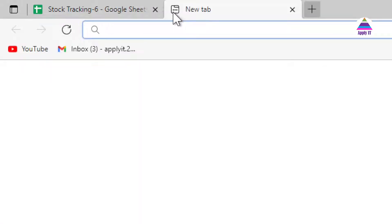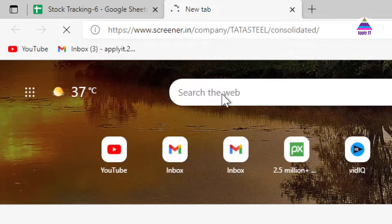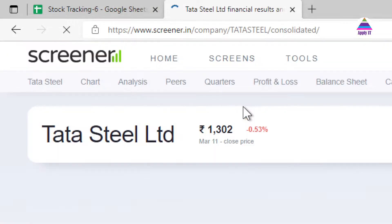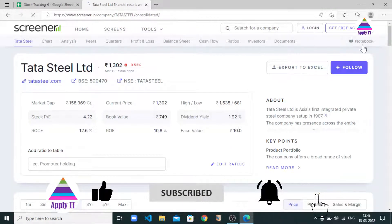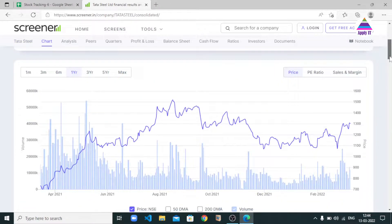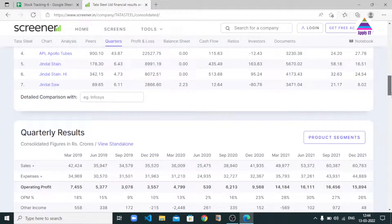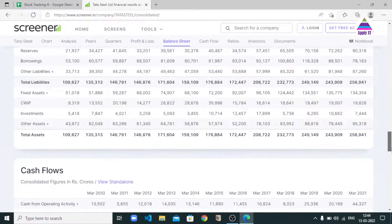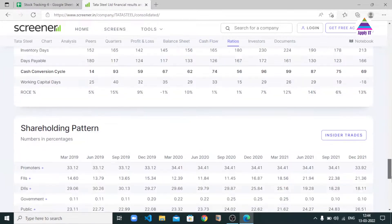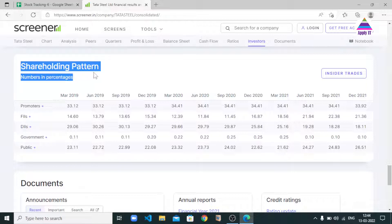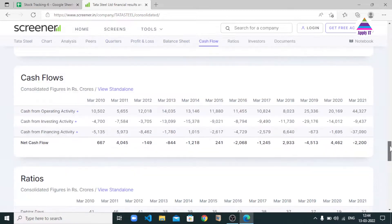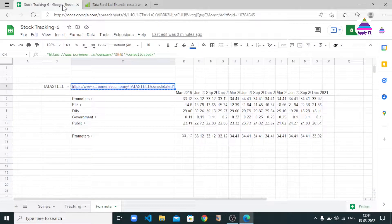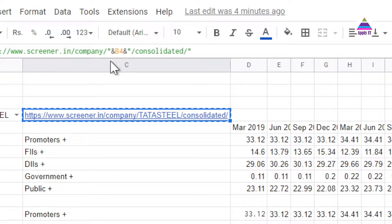I hit that URL in the address bar of the browser to see what data is available. For the selected company, Tata Steel in this case, you can find all fundamental and technical data available on that site. From this page, we want to grab data available under a specific table. I found that the table we need is the 10th table on this web page. Let's use that URL and grab the data into Google Sheets.